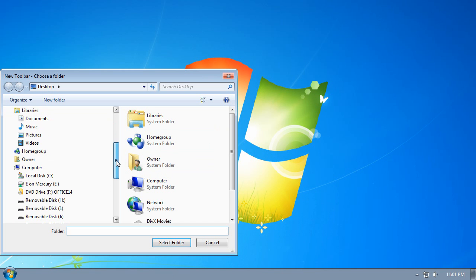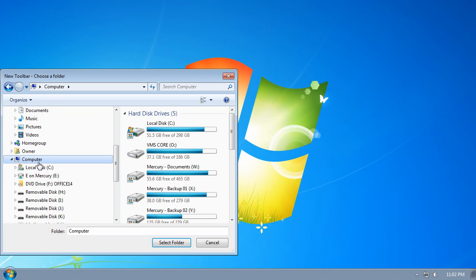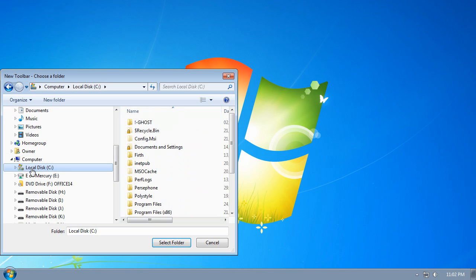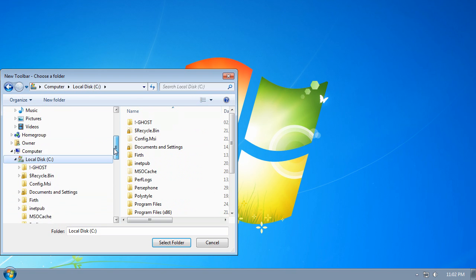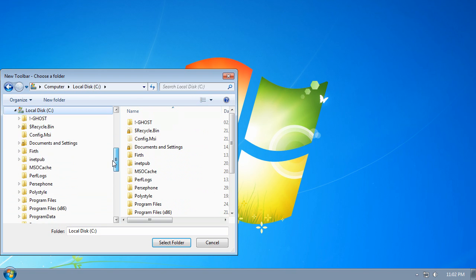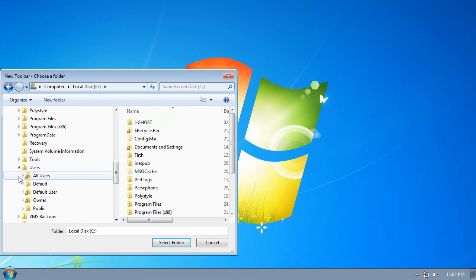Now scroll down to your computer section, and click on your system drive — in my case drive C. Expand the drive and find your users folder, and expand the users folder.